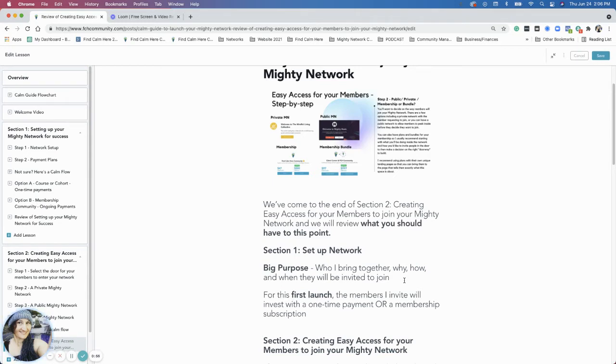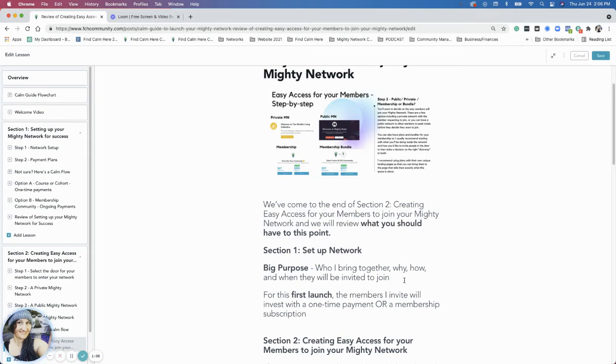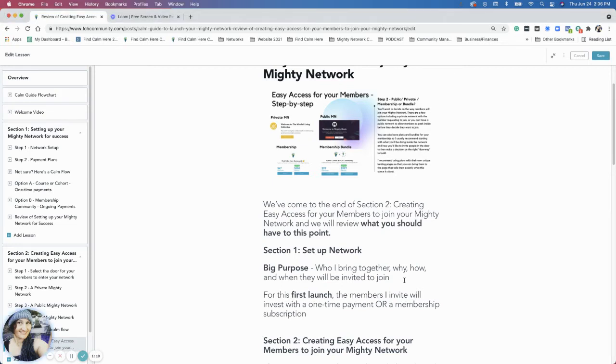But that's what you'd like to start with, is that group of people. So the big purpose is who specifically you're bringing together for the first launch, getting really clear on who is this for right this moment.